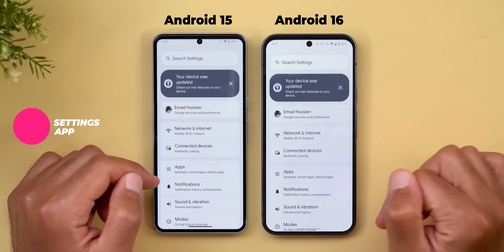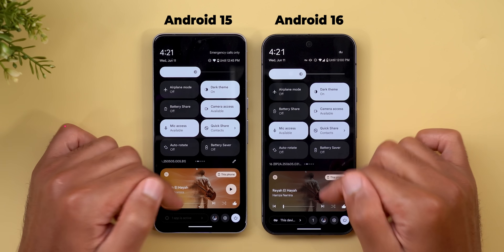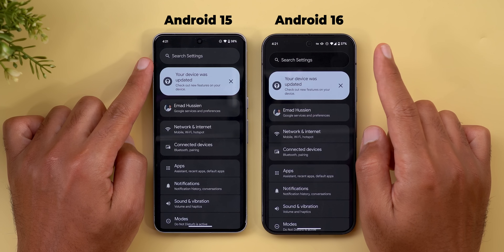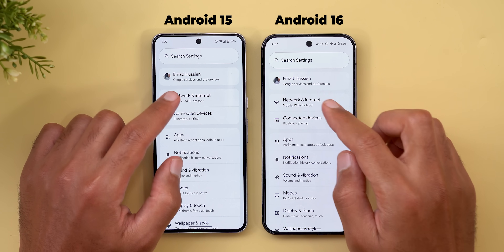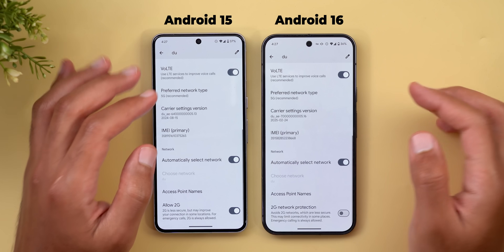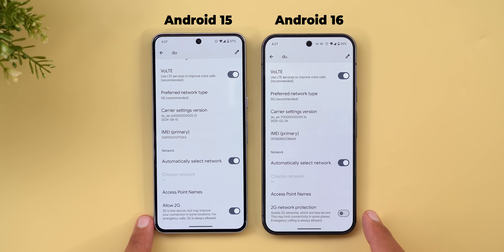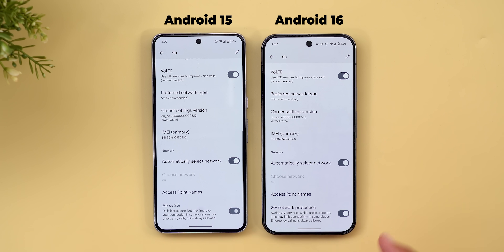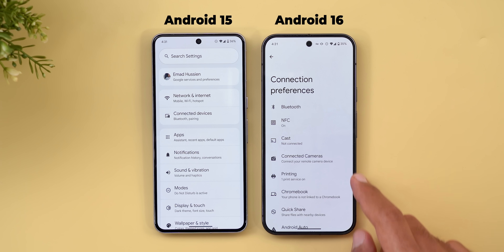Now for Settings changes. The search bar is much darker with an outline in dark theme on Android 16. Under Network & Internet > SIM card settings, the 'Allow 2G' toggle is now called '2G Network Protection' — on Android 16 you turn it on to avoid 2G, which is the opposite behavior from Android 15.